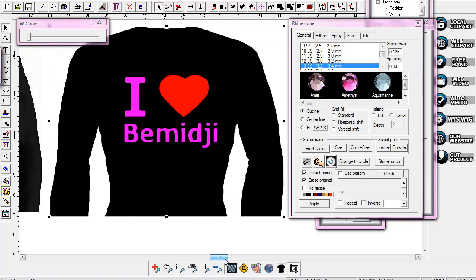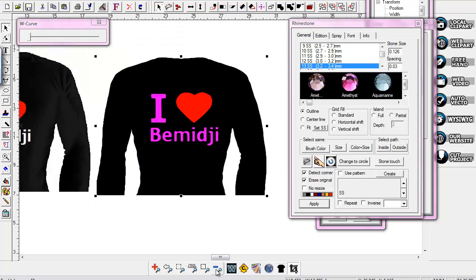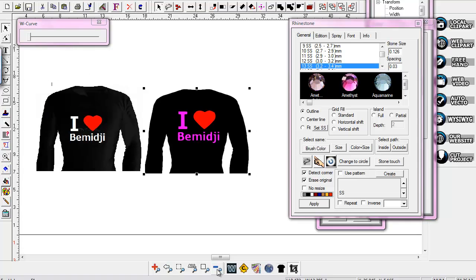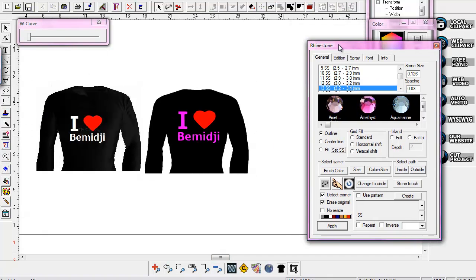Again, this is Sandy Jo at rhinestonentemplates.com. Just wanted to show you how to do some vectorizing in WinPC 2014. You're going to be able to bring in a lot of black and whites and different images and be able to do some good vectorizing with this program. Thank you.